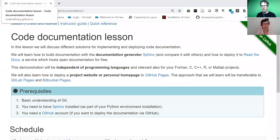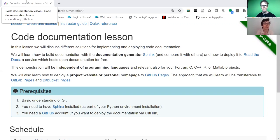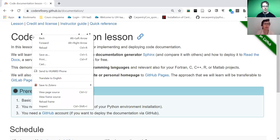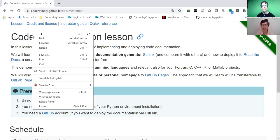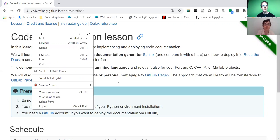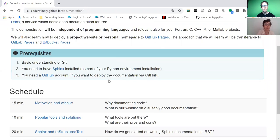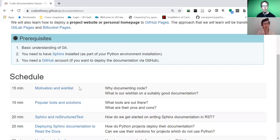Welcome everybody. My name is Radovan and my name is Ann. We are working in the Code Refinery project and today we'll talk about the code documentation lesson, how we teach it in a Code Refinery workshop, and why we teach it.